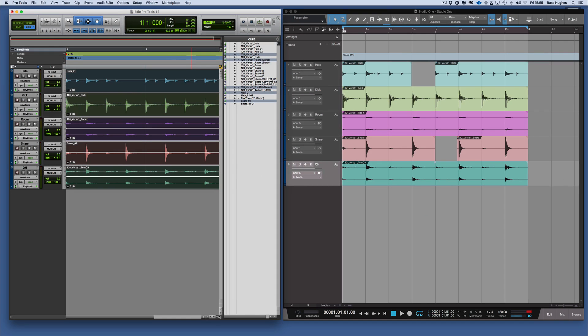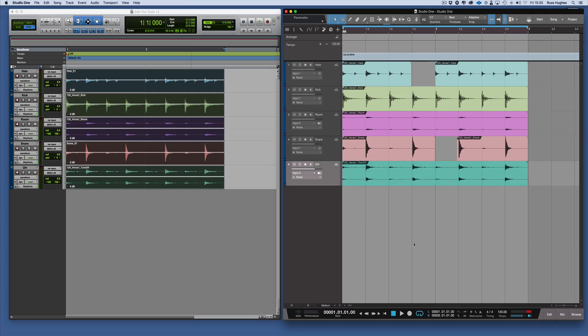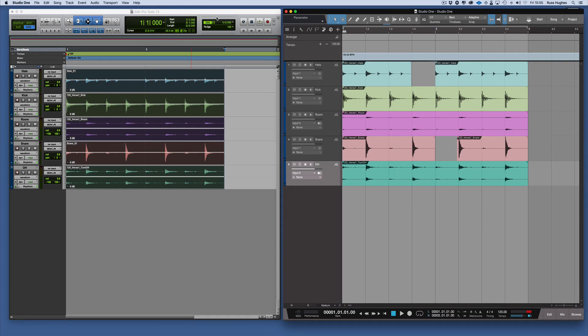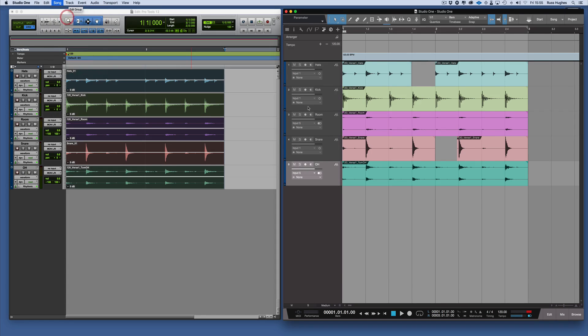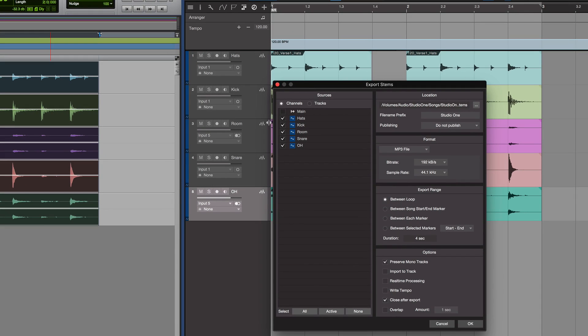In Studio One it's a different operation to export stems. It's somewhat simplified because rather than having to make these full length first, what we can do is simply song export stems. So we have two options: we're going to export the channels or export the tracks, and I want to export the tracks.